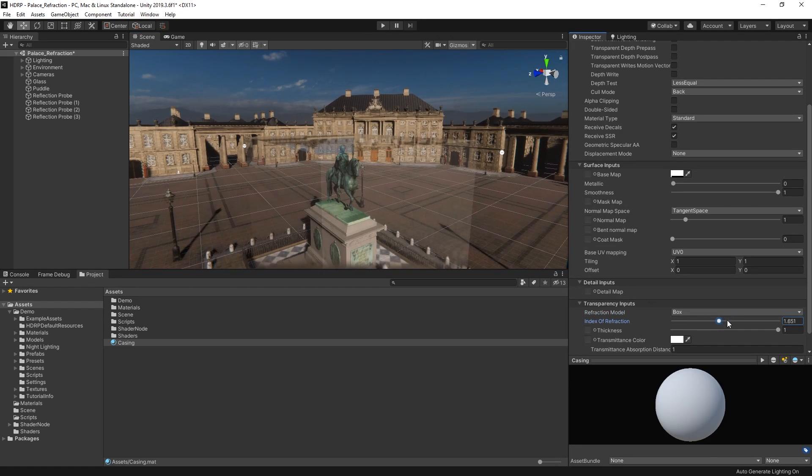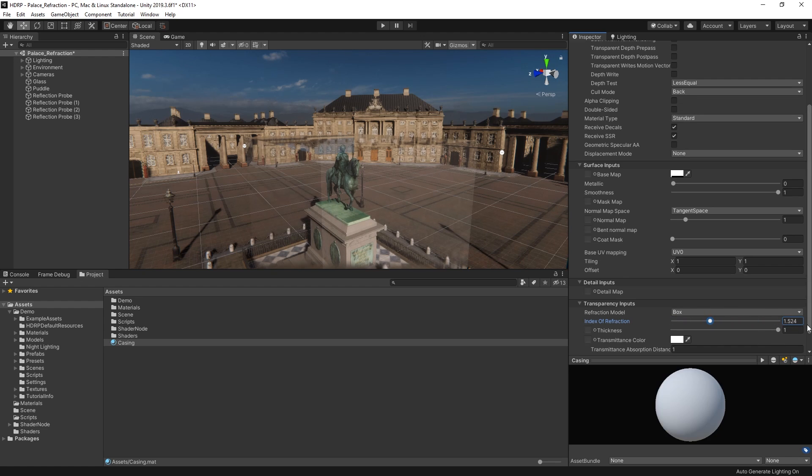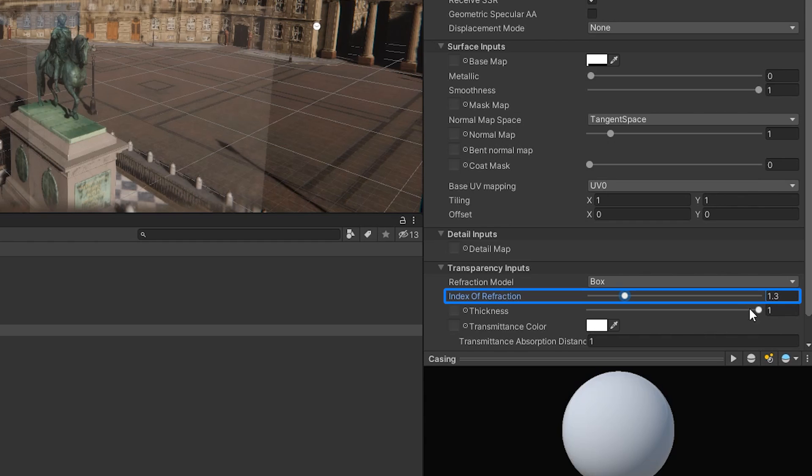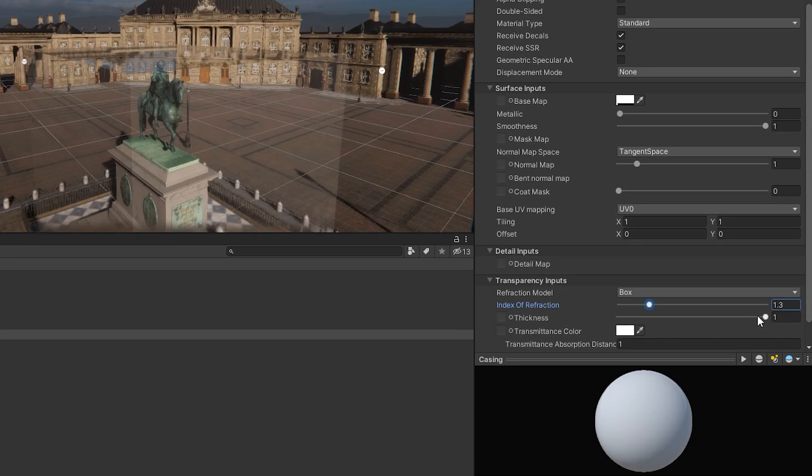Here we can set our index of refraction and thickness. Higher index of refraction values produce more intense refraction. Thickness is measured in meters and should match the size of the object. Generally, you won't need to change the index of refraction setting. 1.3 or 1.4 should be enough for simulating glass or water-based refraction.